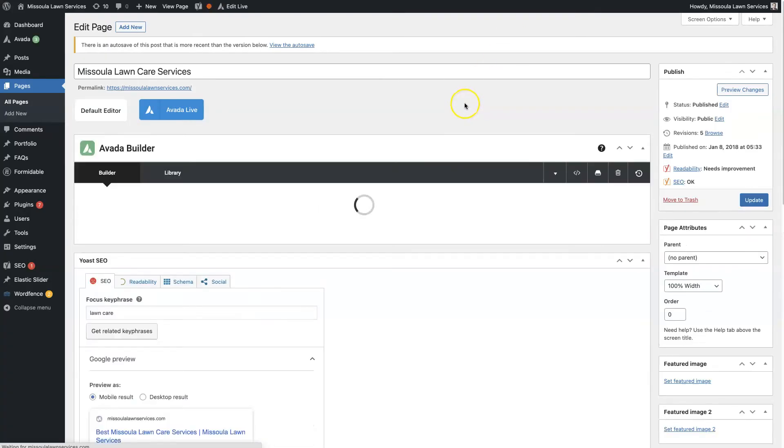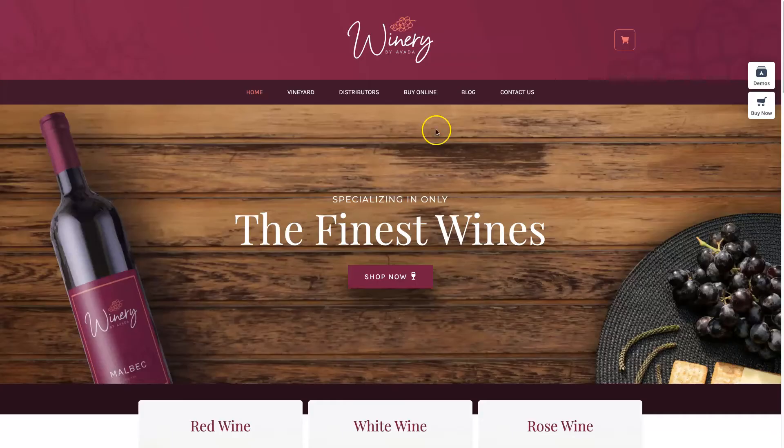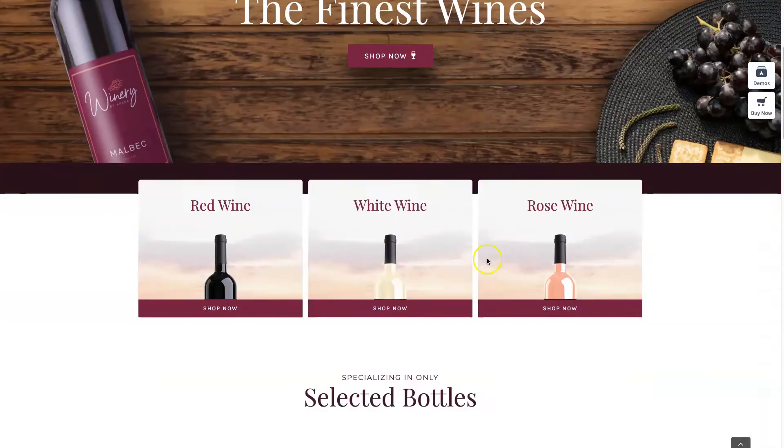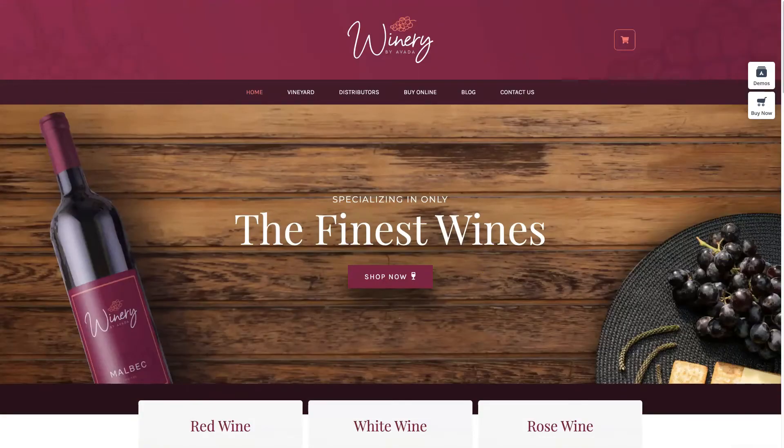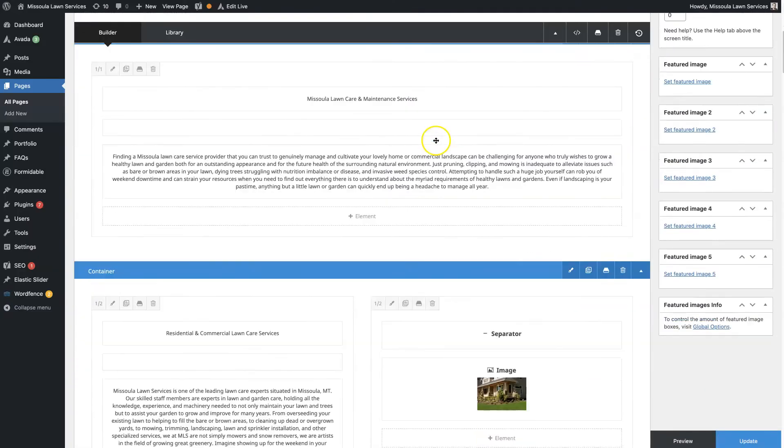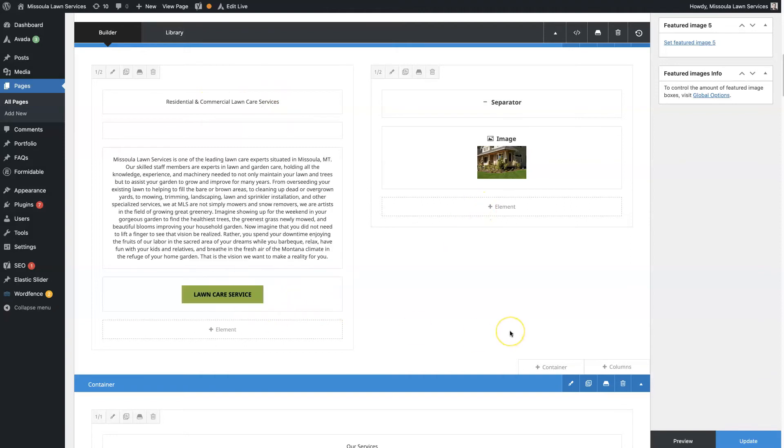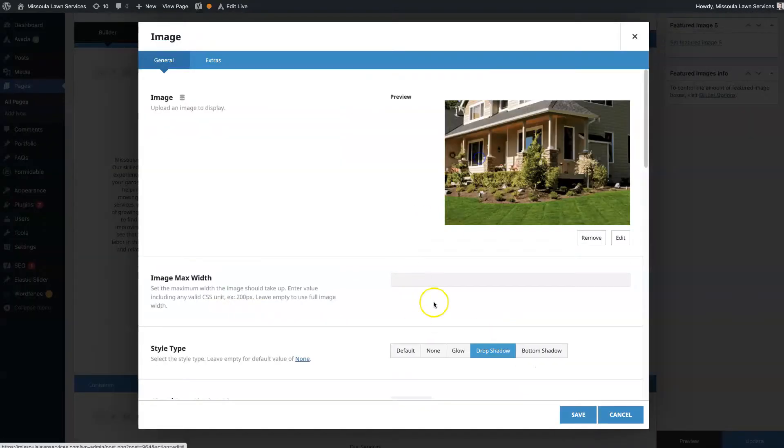And everything in these demo templates is going to be set up using their drag-and-drop builder. So you'll see sections that look like this, where you have the title and the text and call to action, basically a button, and the image.